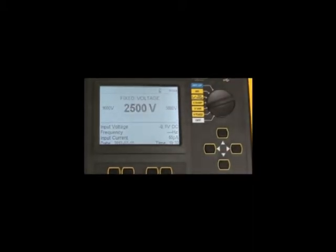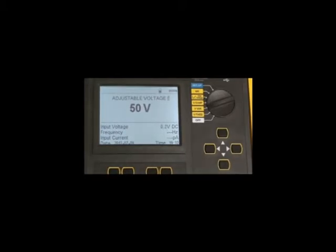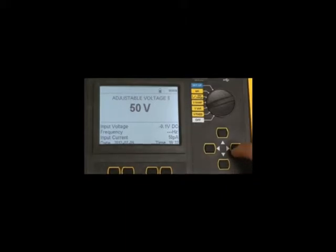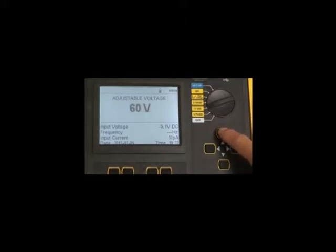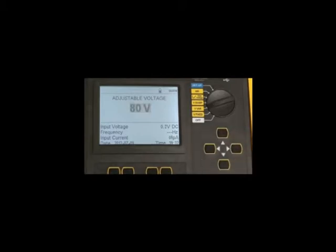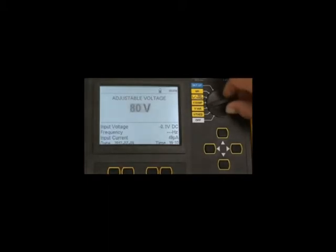In the V ramp position, the user can program a test anywhere from 40 volts to 10 or 15,000 volts by again accessing the specific voltage using the navigation key and then pressing the start button to start a test at that voltage.